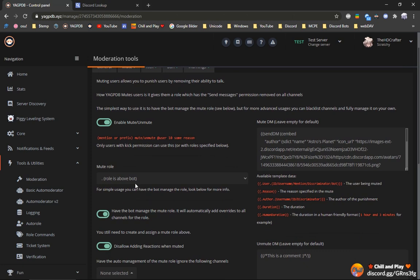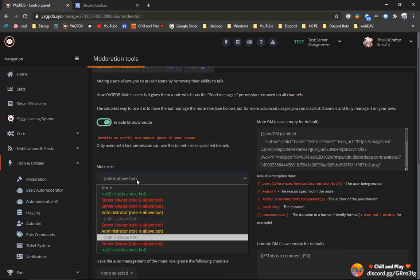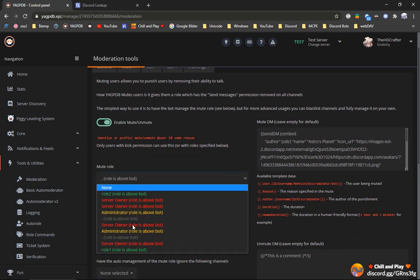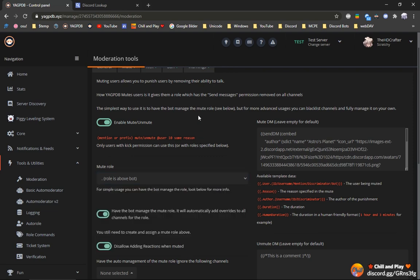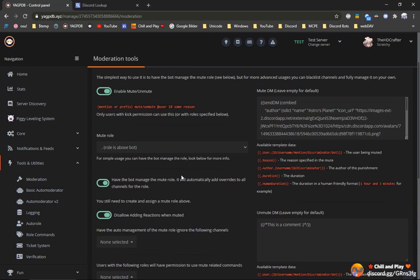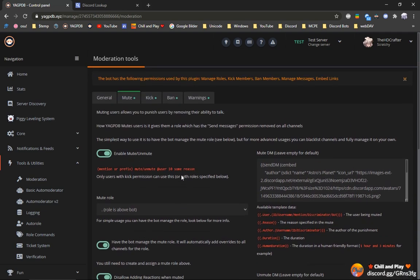The same goes for ban and mute. For mute, you have to set up a muted role. In this case, we would have to move the YAGPDB role above all the other roles so he could give those roles, but we don't want to mute the account because the account will start to DM people and friend request people.